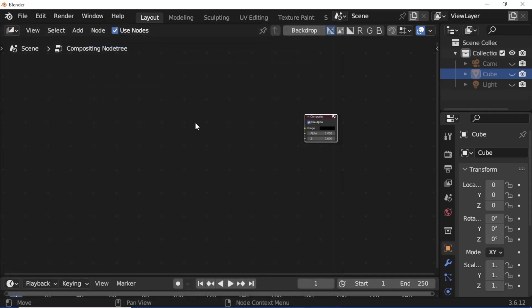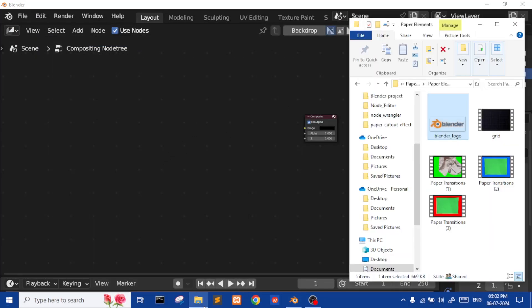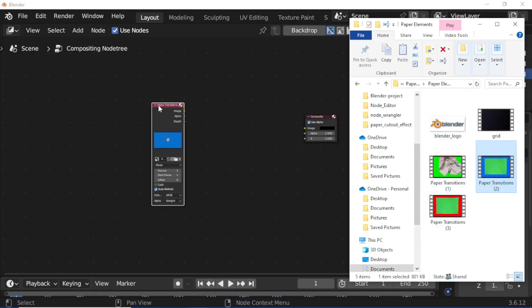Close the window. Open the files explorer, select the effect file and drag it into the compositor. Then select the image file and drag it into the compositor.